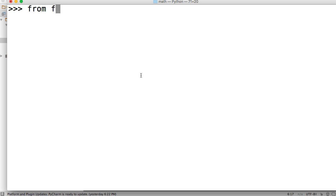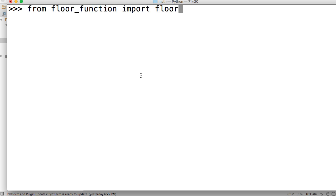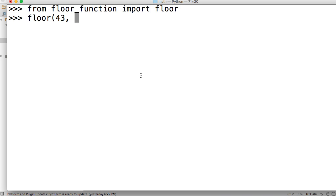So it would be from floor_function import floor. Now we'll do floor and provide, let's do a weird number - 43 comma 6.